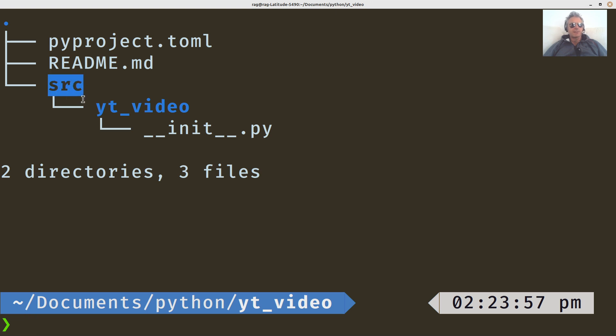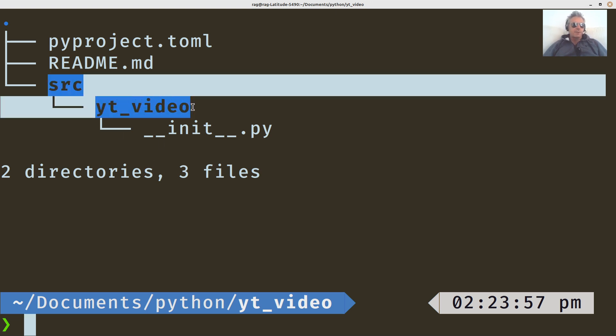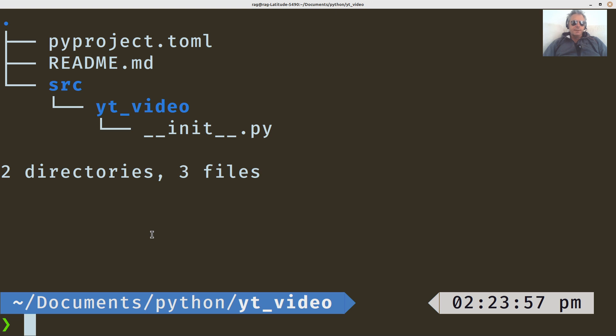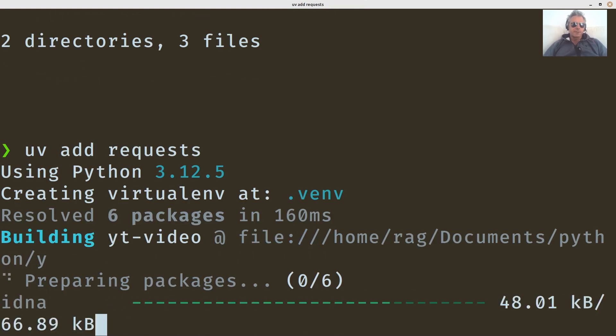But with this, you'll need to drop into src, then into YT video. So you go down two levels instead of one, which you would do with Cargo and Rust. But if we want to add, let's just add requests. So just UV add requests.